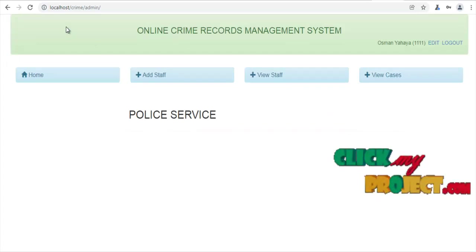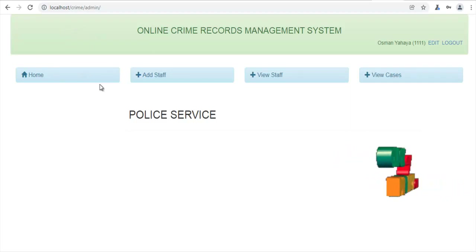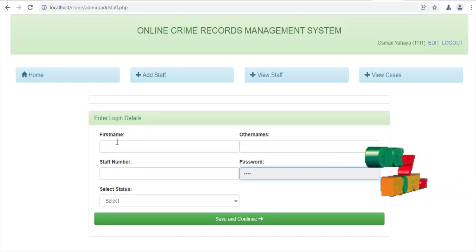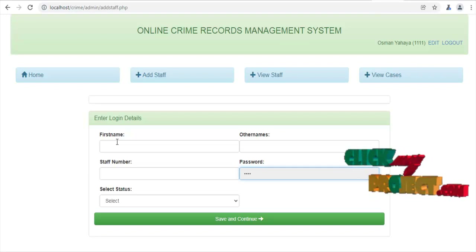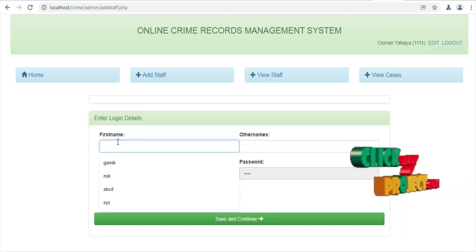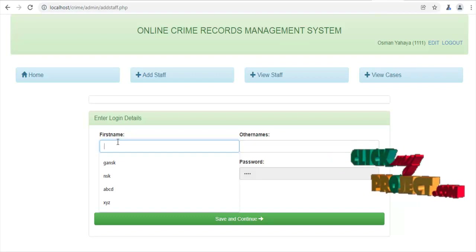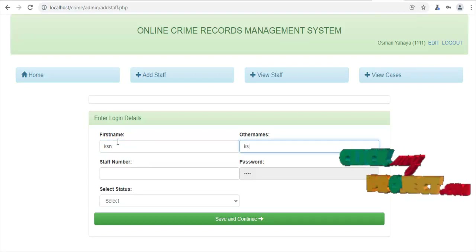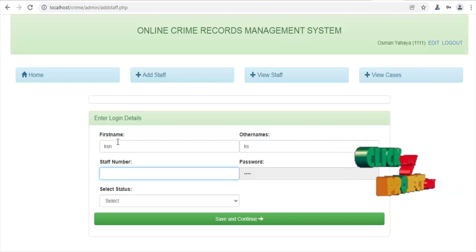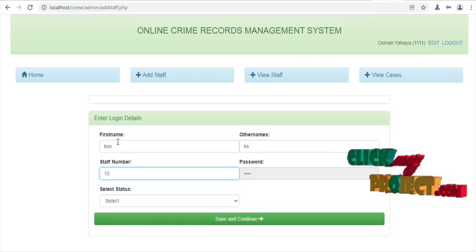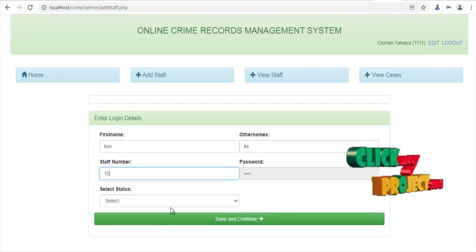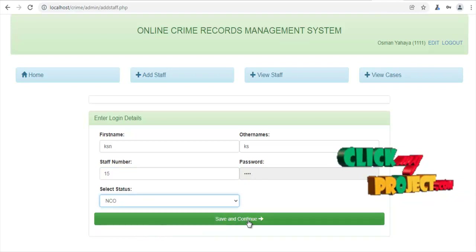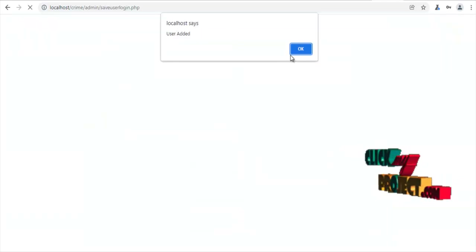This is the admin page. The admin can add staff details. This is the login details page for adding a new staff. They can enter the name, then another name, then the staff number — for example, 15. The default password is 1234. Then select the status: NCO or CID. I will click NCO, then save and continue. User added successfully.